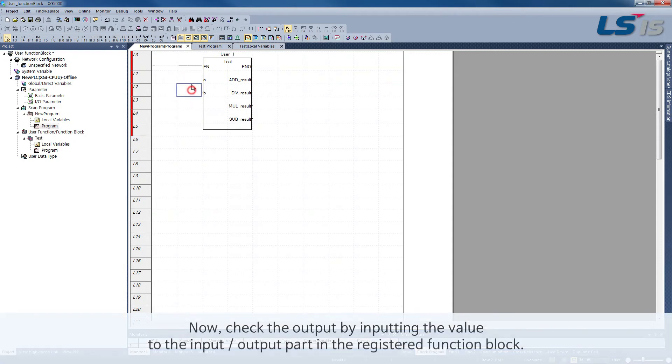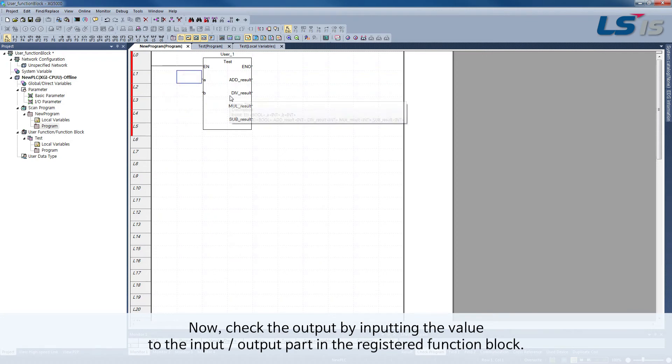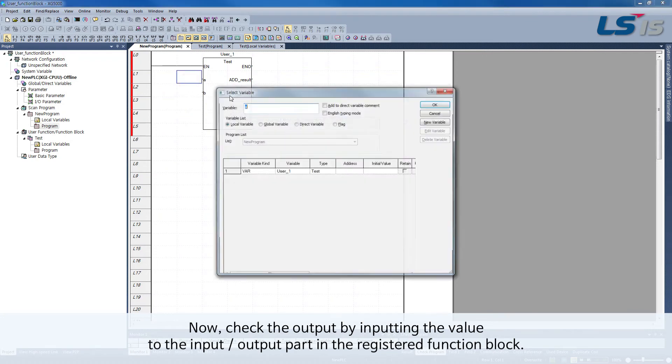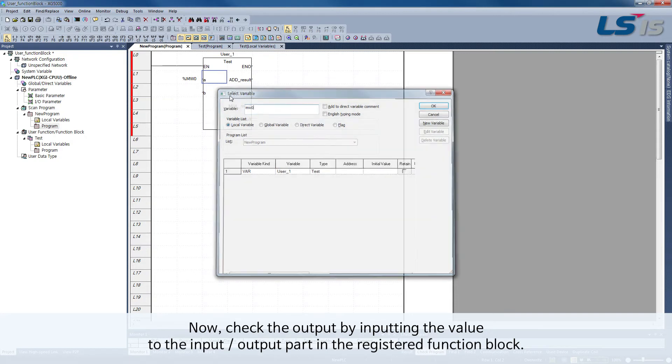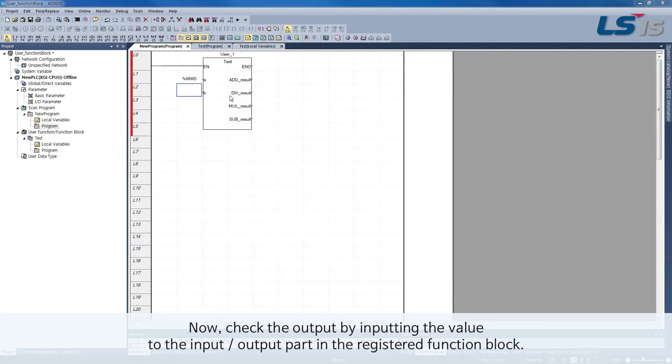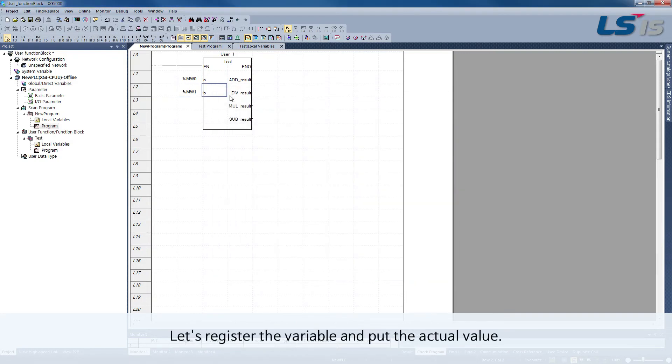Now, check the output by inputting the value to the input output part in the registered function block. Let's register the variable and put the actual value.